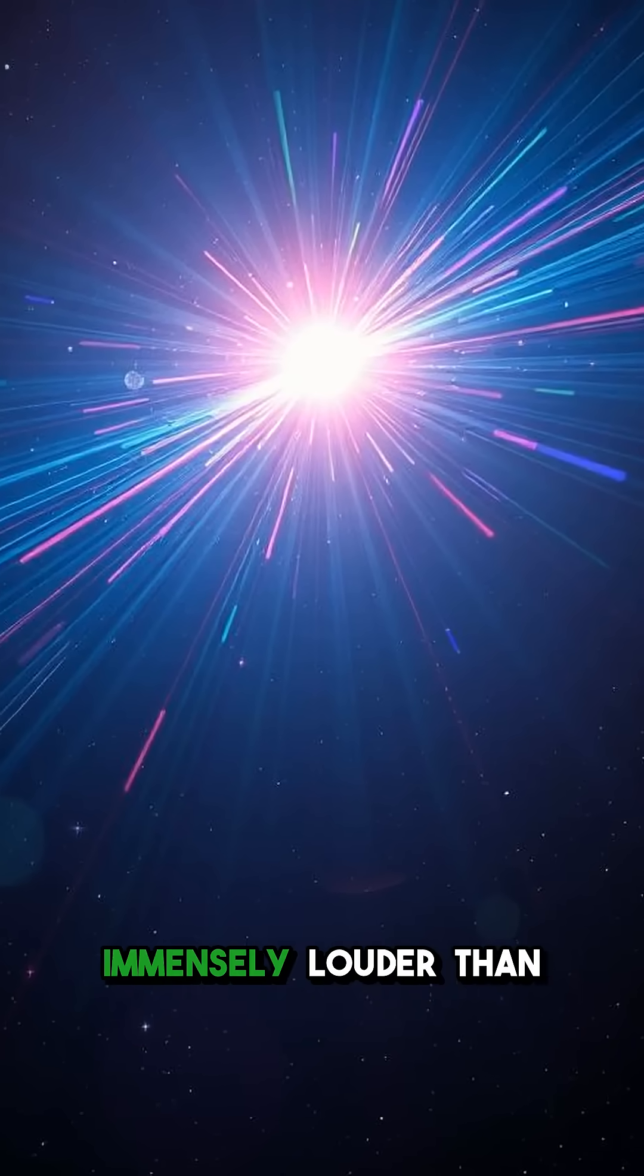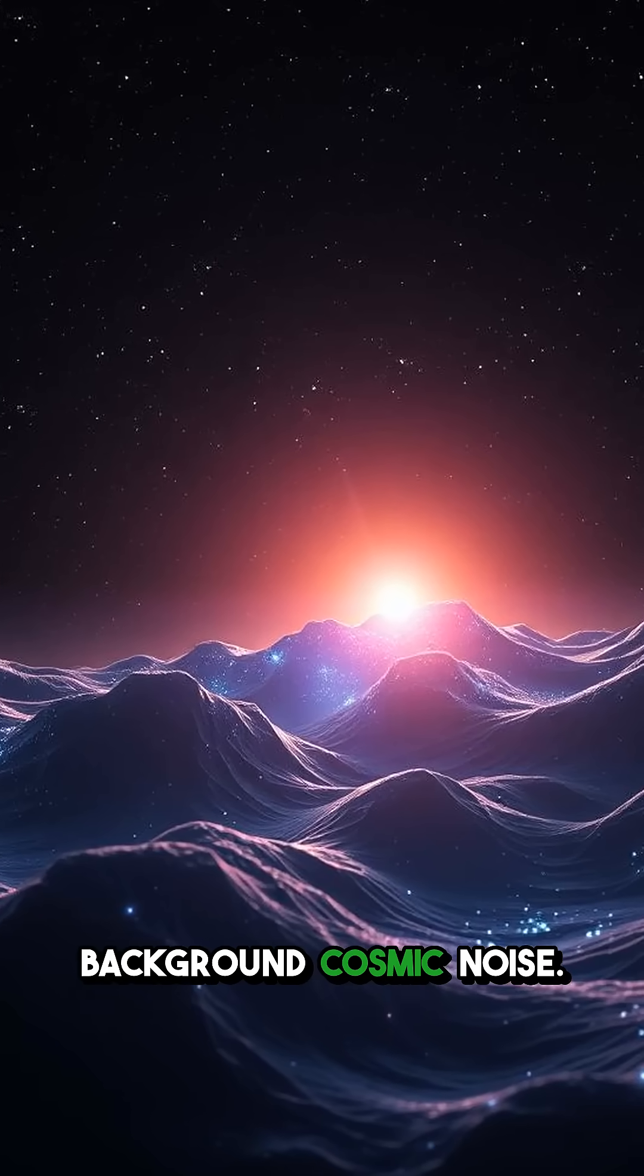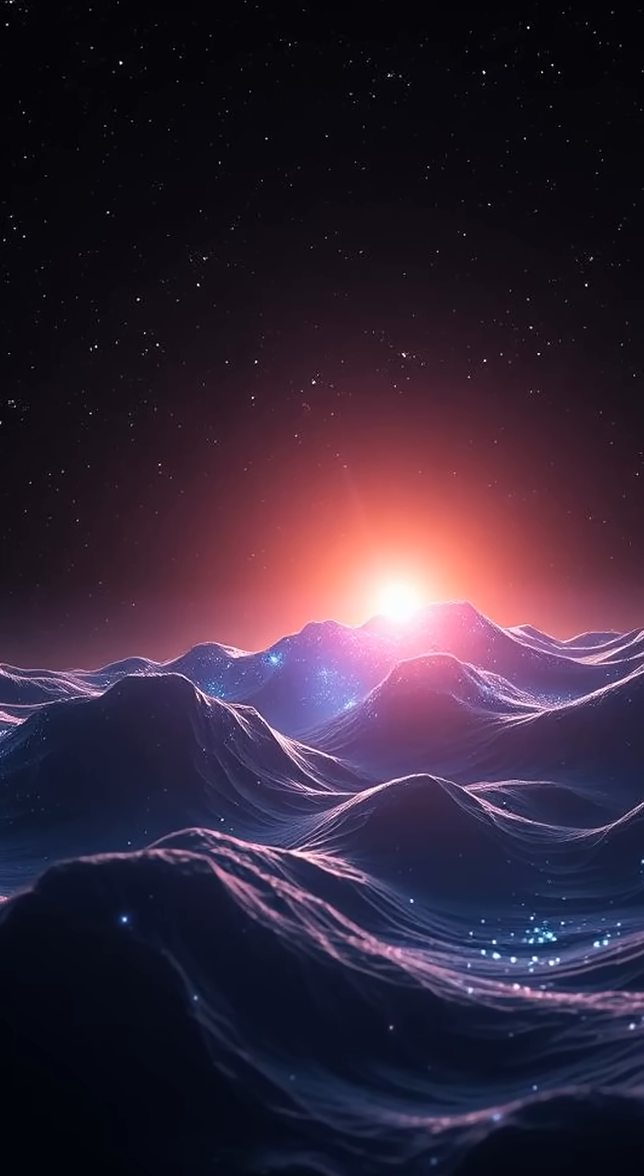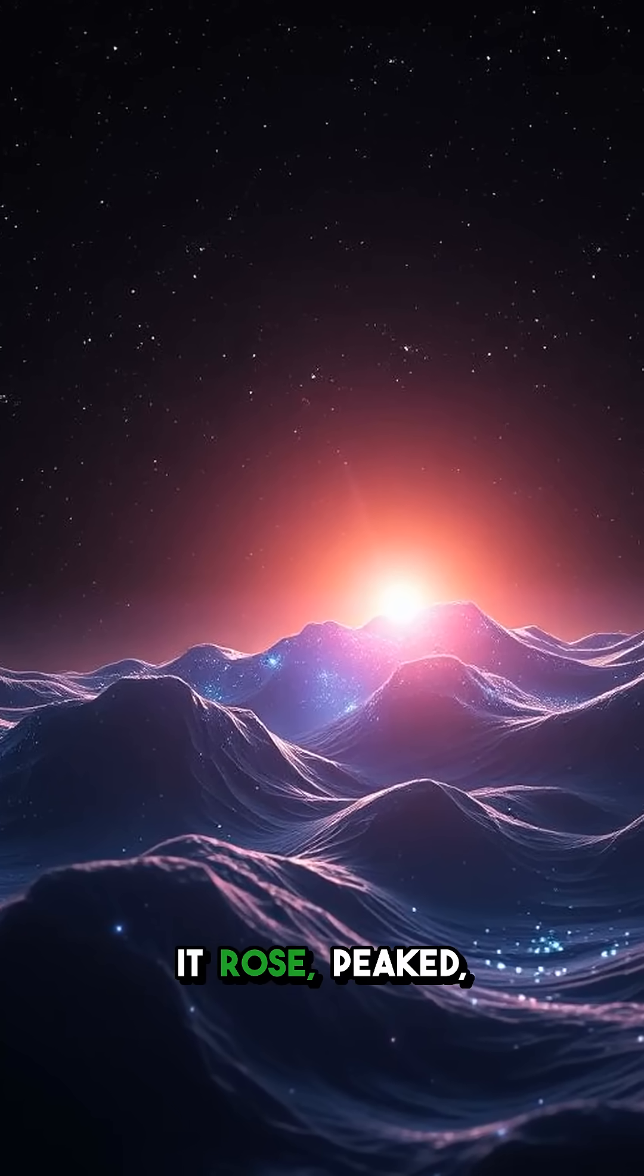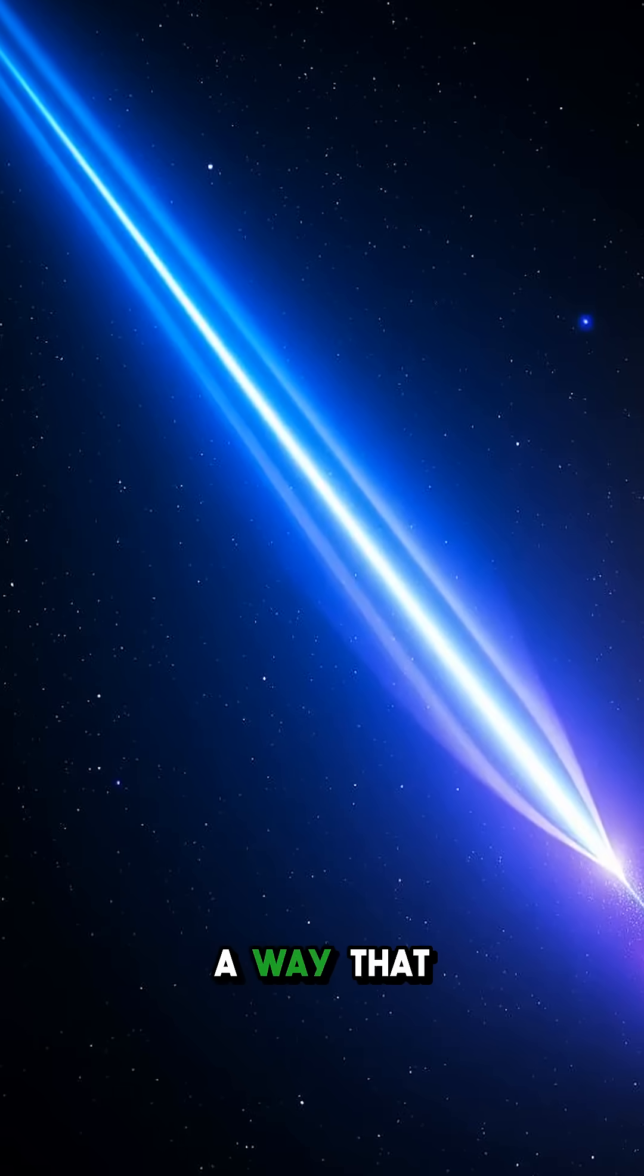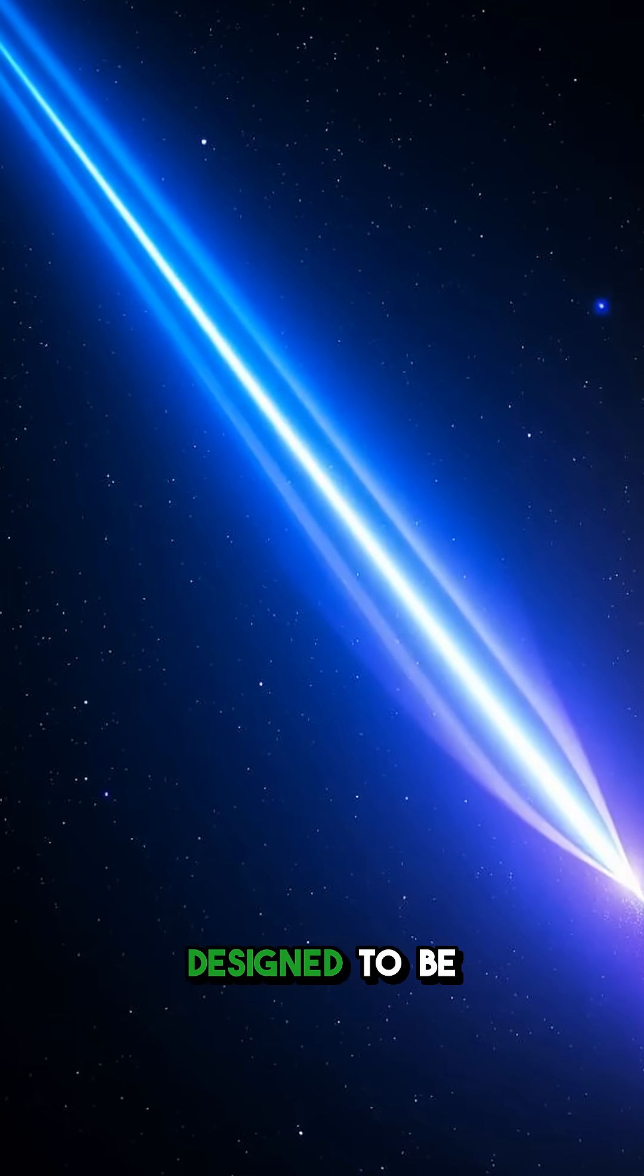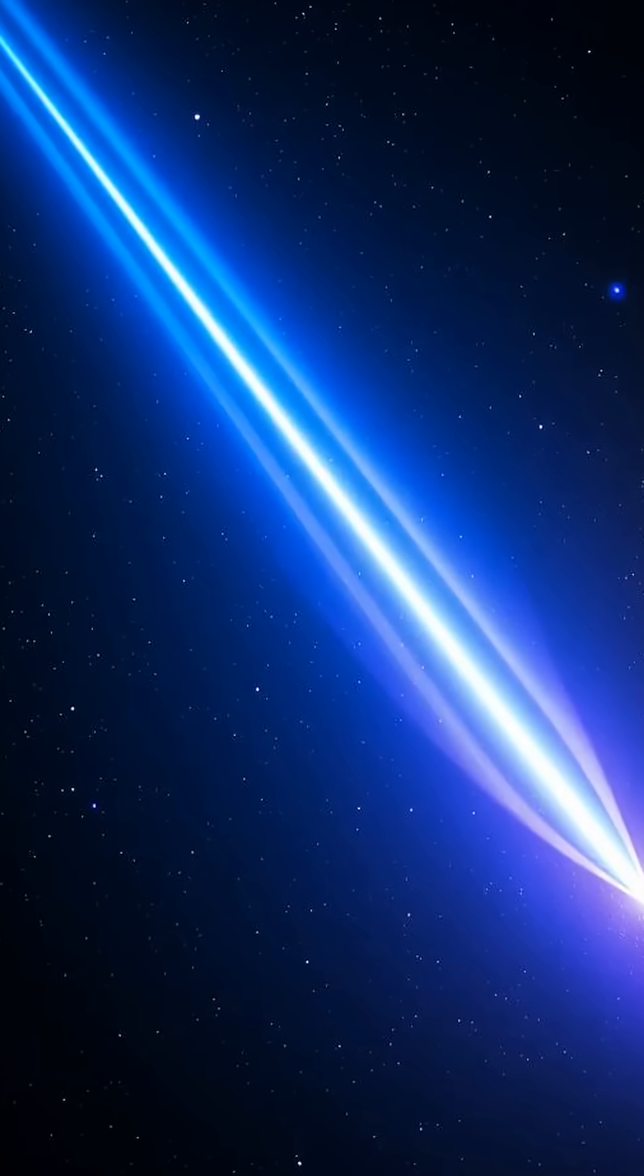This signal was immensely louder than background cosmic noise. It rose, peaked, and faded in a way that suggested it was a sweeping beam, designed to be detected.